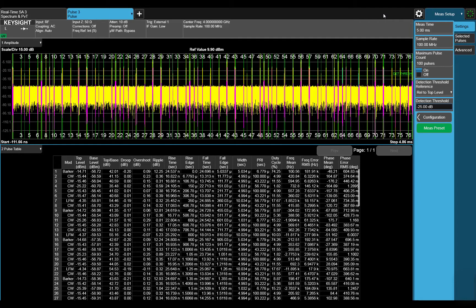This table can be exported in the format shown or as a Keysight PDW format which can be used for generating signals with an agile signal generator.